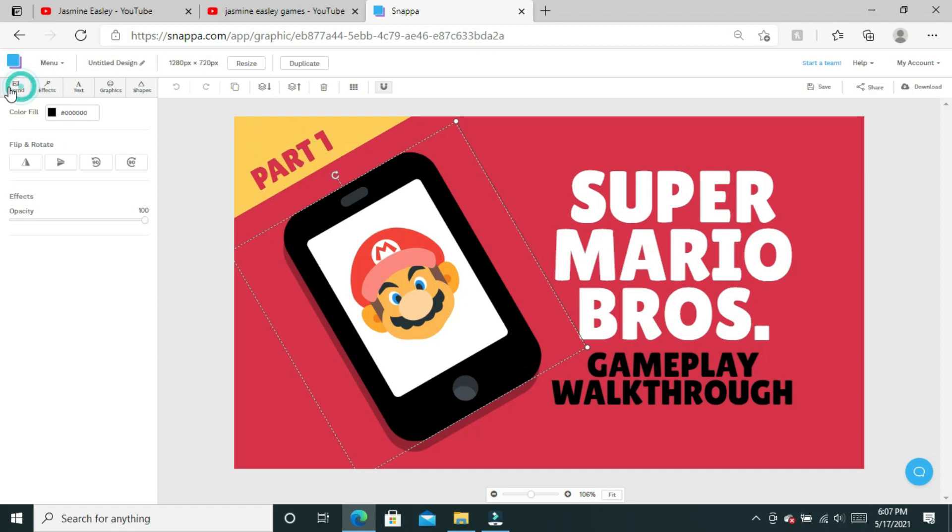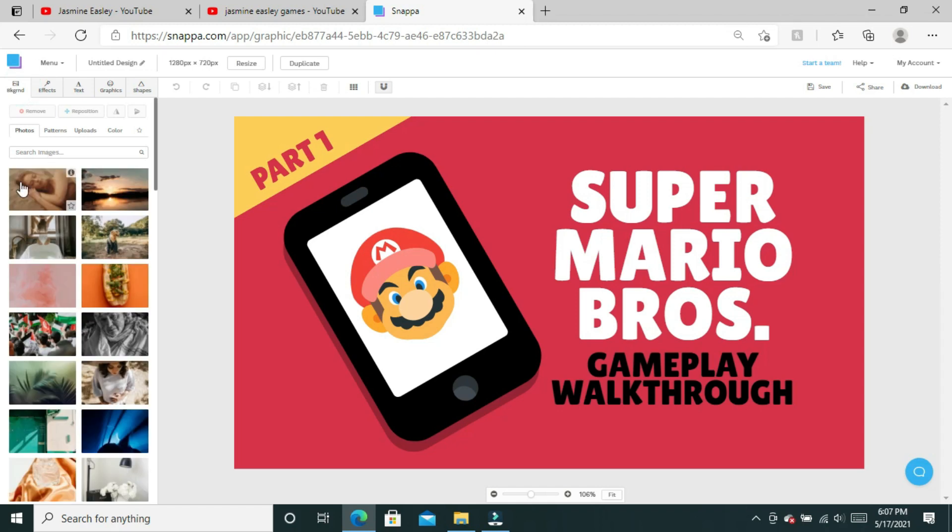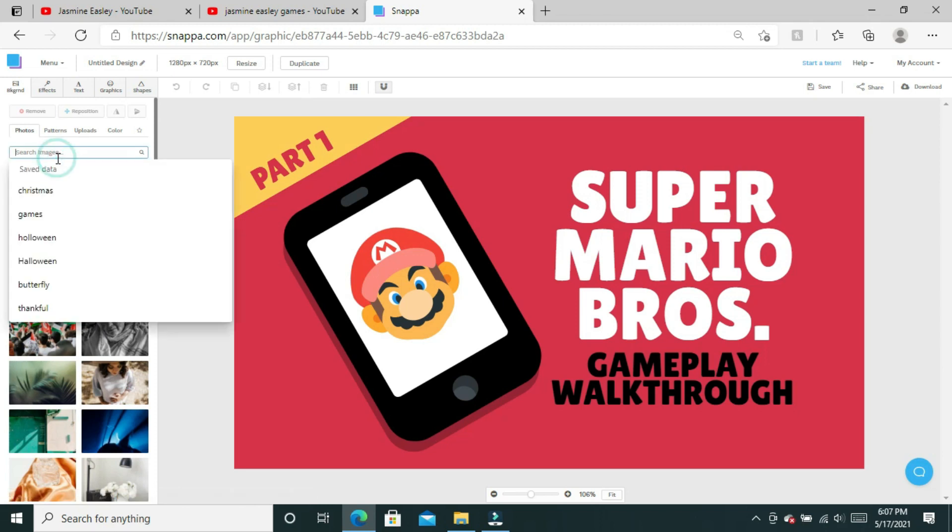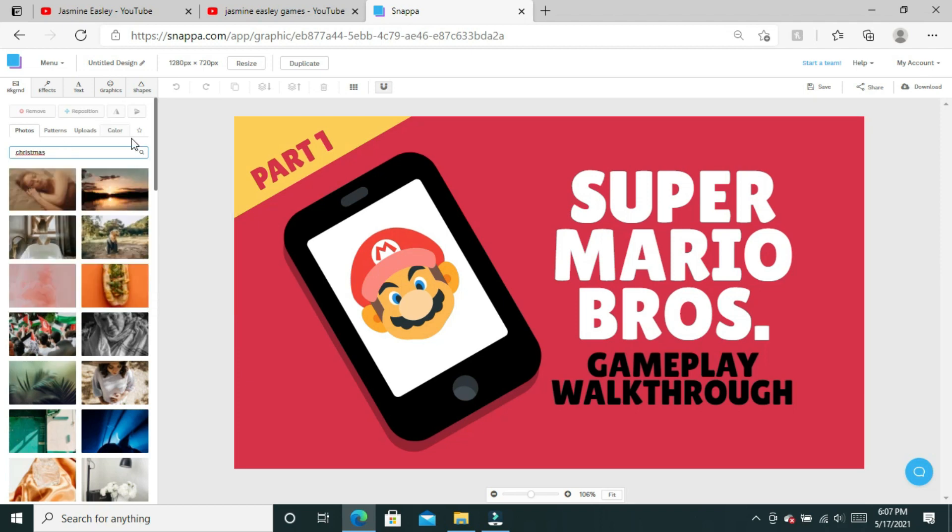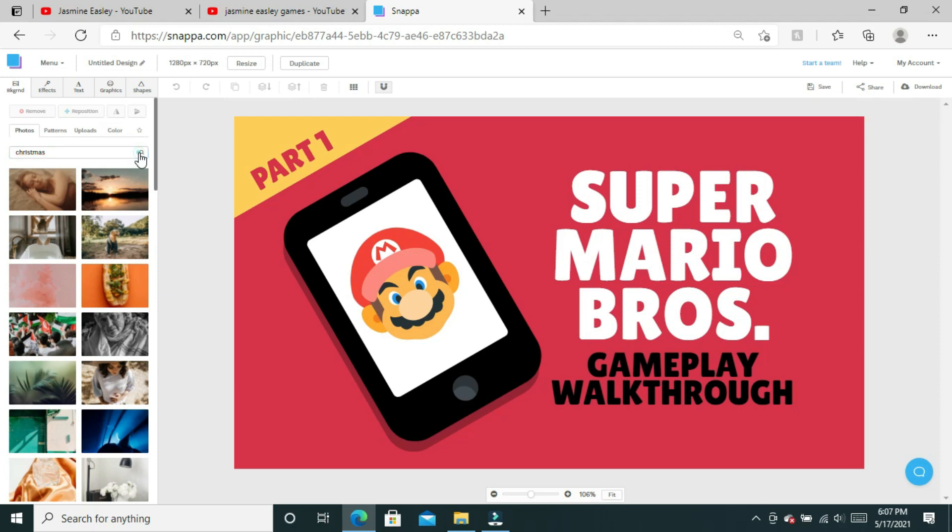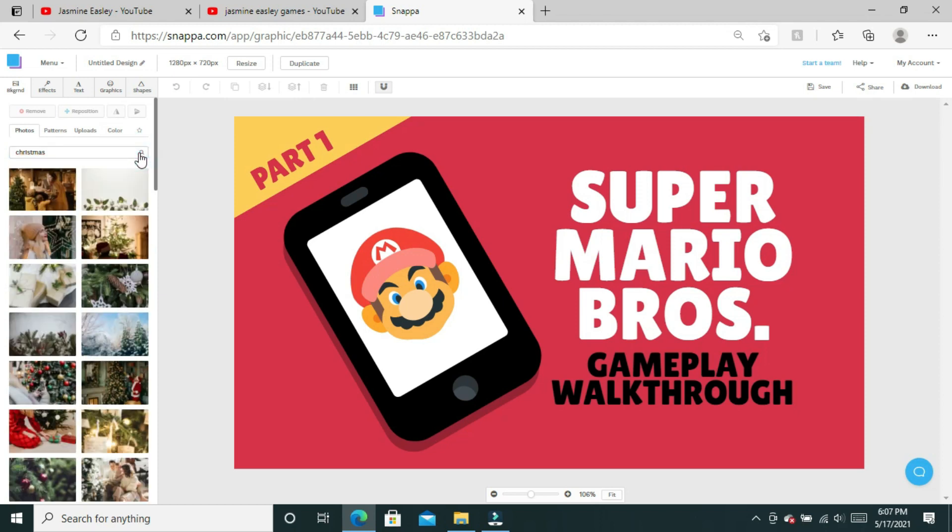To start off on our background, when you click on background there's a whole lot of pictures that pop up. If you're searching for a specific picture, if you didn't take one with your camera or take a screenshot from your video, you can just search the type of picture you're looking for, like for example Christmas.